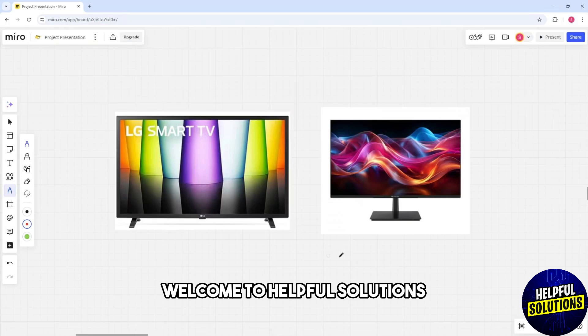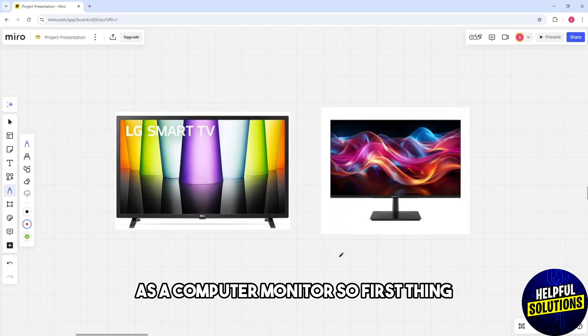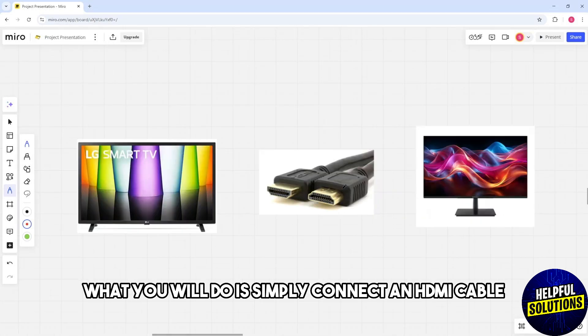Welcome to Helpful Solutions. This is how to use an LG Smart TV as a computer monitor. First thing,